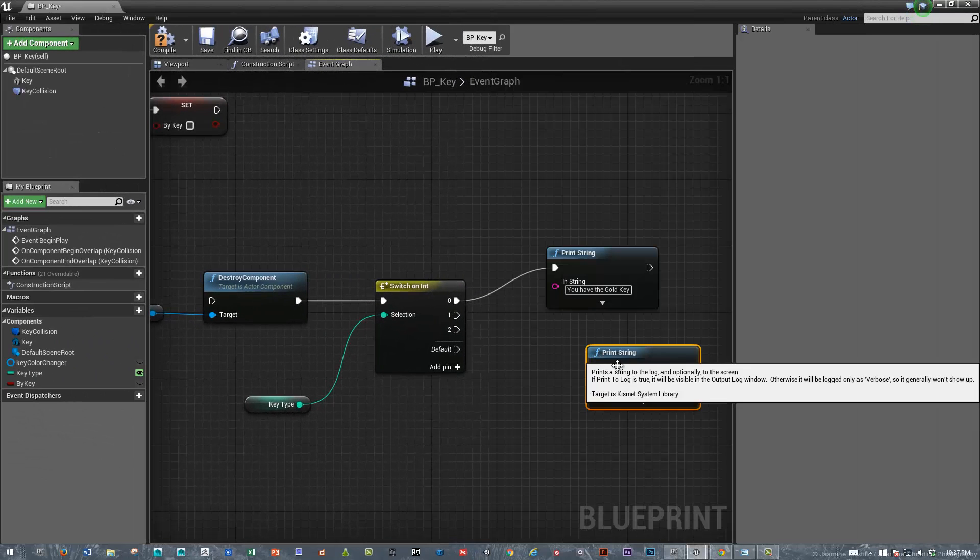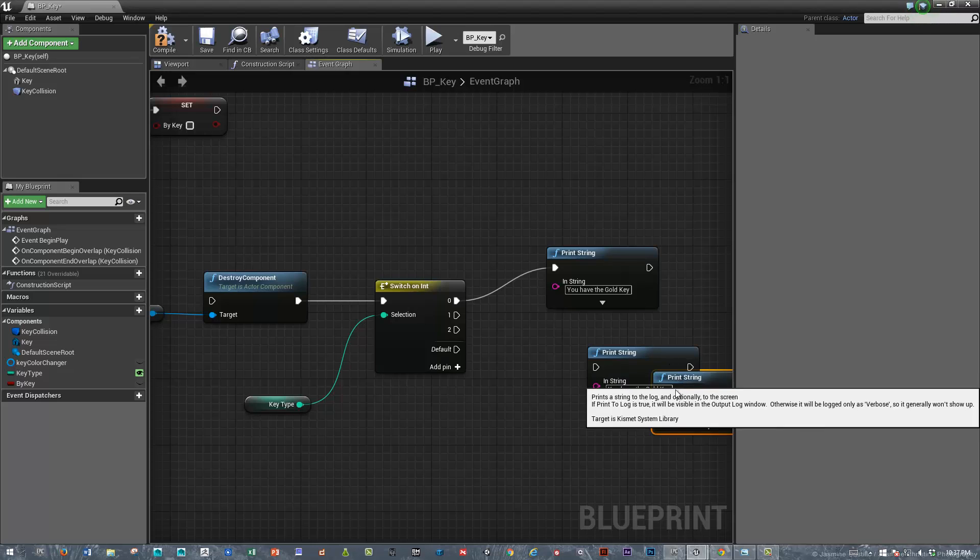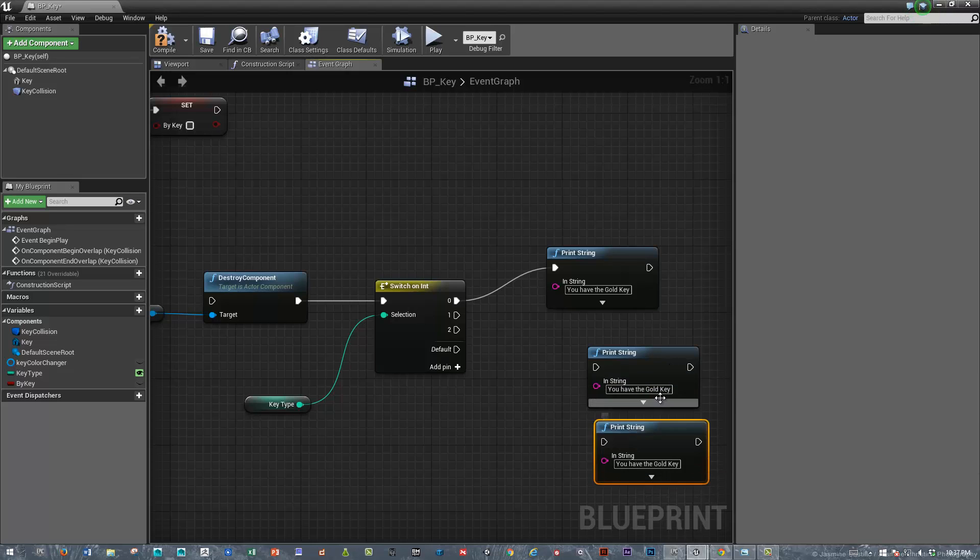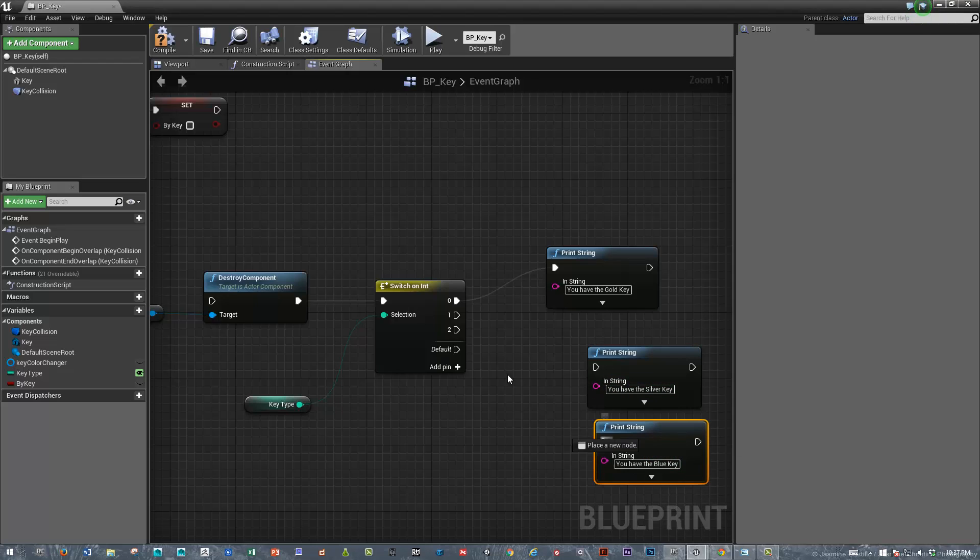And paste, and paste, we'll switch this to gold, silver, blue, and we will hook that up.